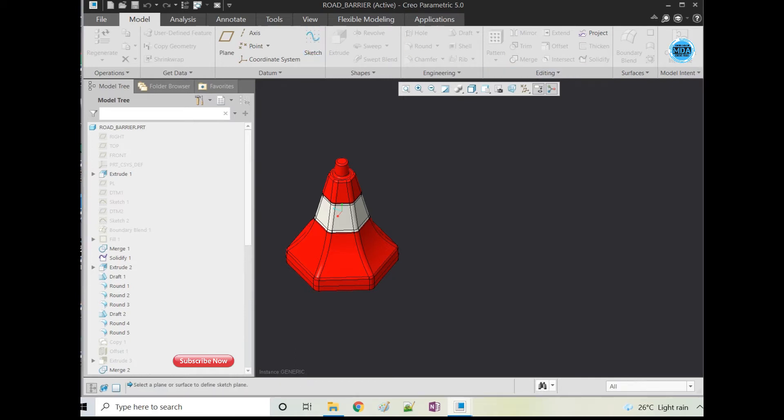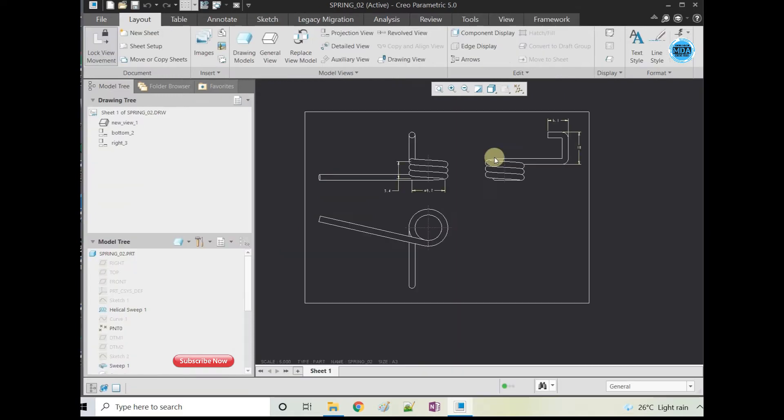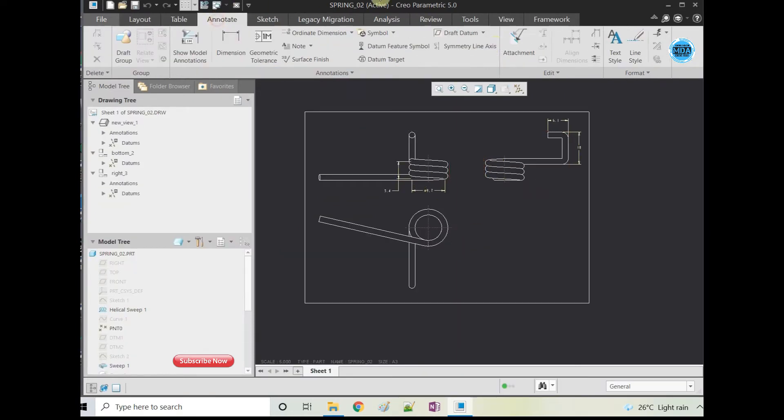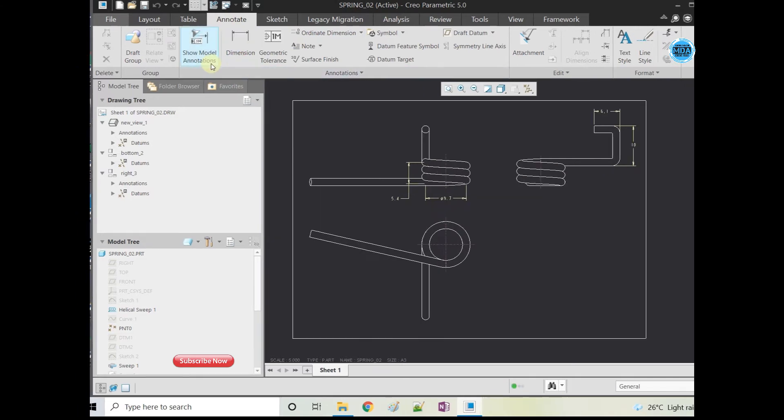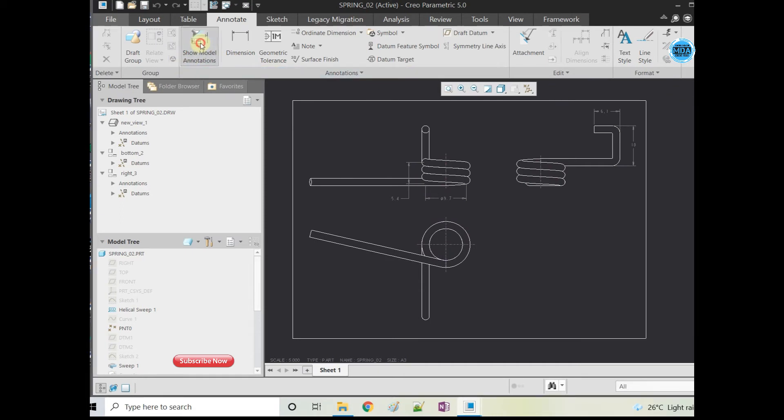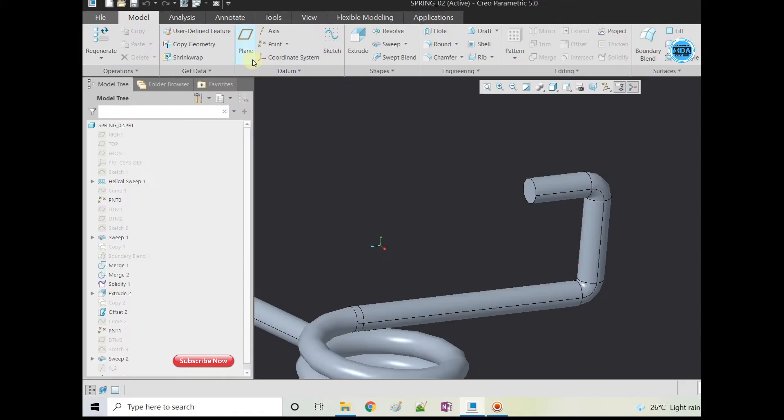Also in the drawing, if you see, the dimension command is not working and the dimension window is not showing. So this is the bug in Creo. It is an unexpected thing.